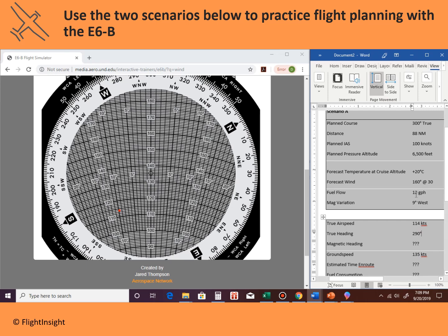Next we apply the magnetic variation, which we would read off the isogonic lines on the sectional chart. It's 9 degrees west. Remember: east is least, west is best — so we add 9 to our true heading of 290 to get a magnetic heading of 299 degrees.